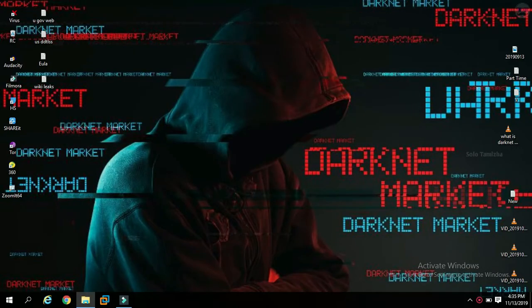Hello everyone, I am RJ. In this video, we will install Kali Linux. We can install Kali Linux in two ways.